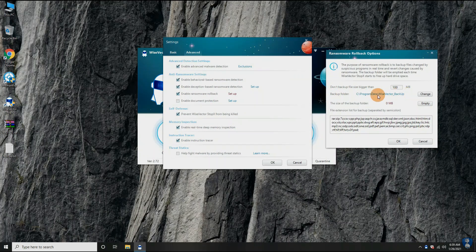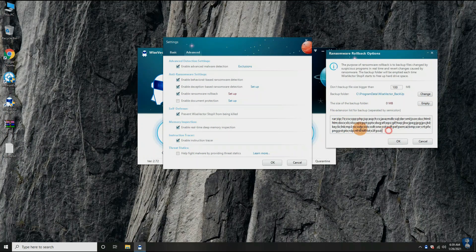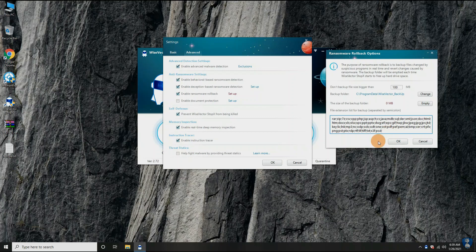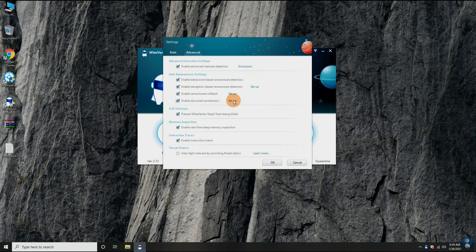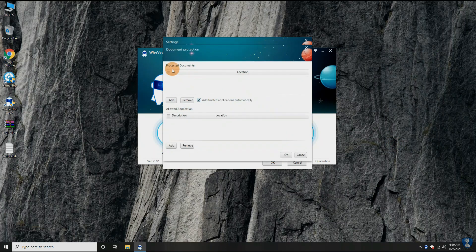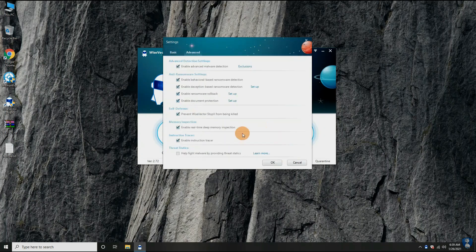In the Ransomware Document Protection, you can add a document to protect from unwanted changes. Also, you can add trusted apps to allow modifications, like MS Office Suite, Notepad++, etc. It also has some extra features like self-defense, memory inspection, instruction tracer, and thread statistics.